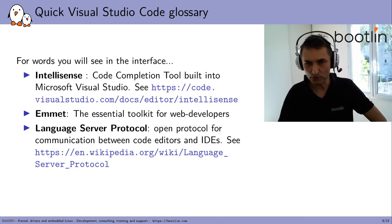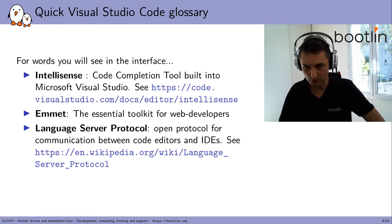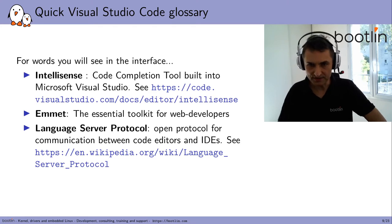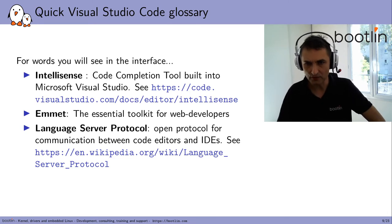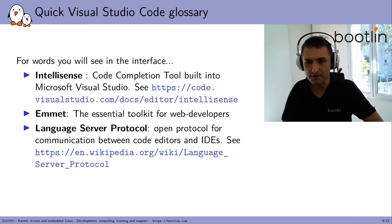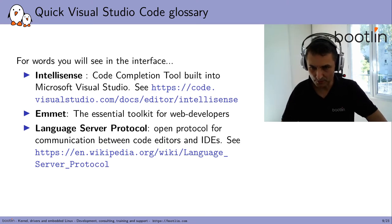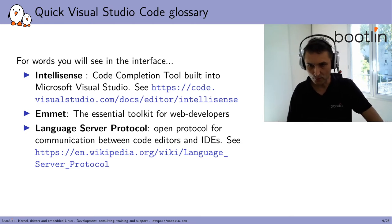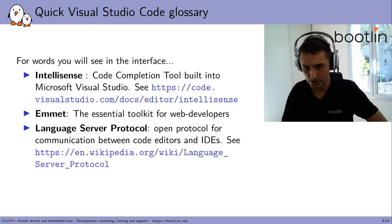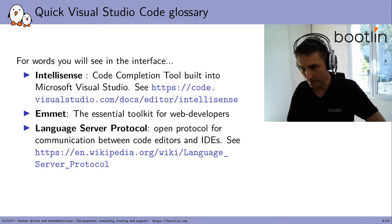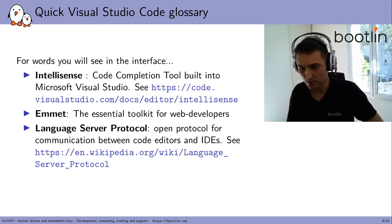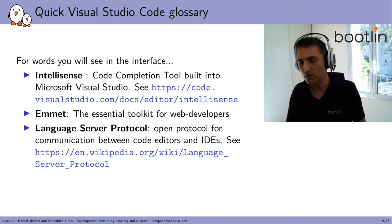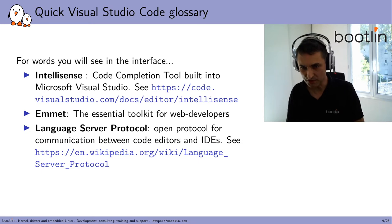Last but not least, here are some terms that you will find when you read documentation about VS Code or when you go through its menus. The first one is IntelliSense. It's a generic code completion tool that's built into Microsoft Visual Studio. Another one is Emmet, but it's shown in the interface, but apparently it's for web developers, so that's not for us here. And the last one I wanted to mention is the Language Server Protocol, which is a new generic open protocol for communication between code editors and IDEs. Wikipedia has a worth checking page about that.